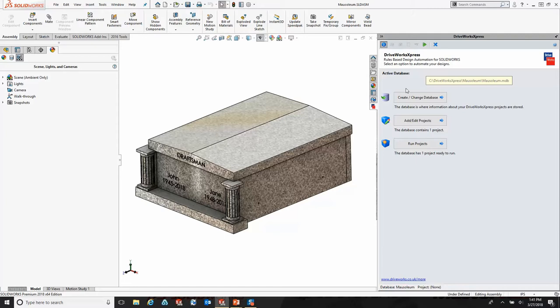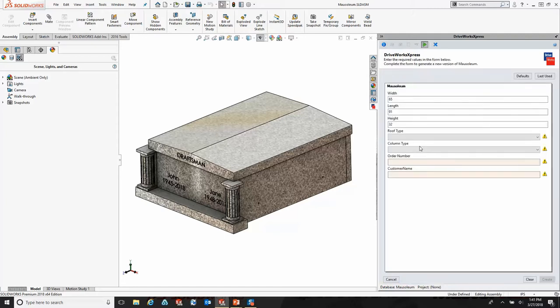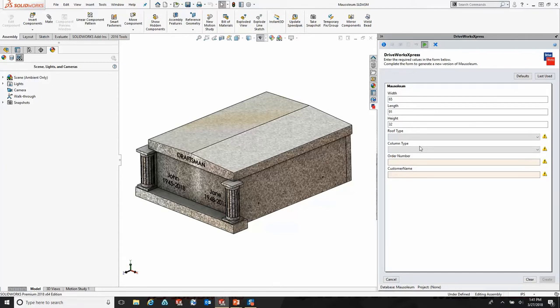We're going to run a project. As you can see, the first thing we do when we run the project in DriveWorks is we simply have to put our inputs in for what we want this mausoleum in this instance to look like. In this screen, we would make our choices.